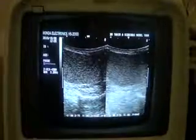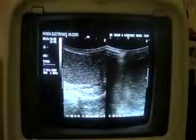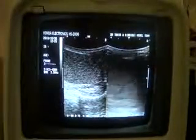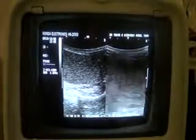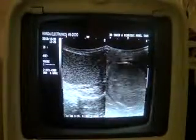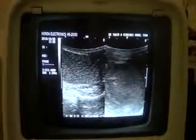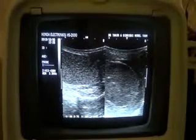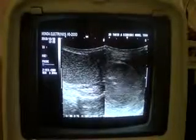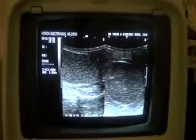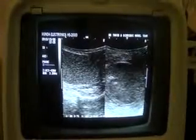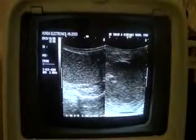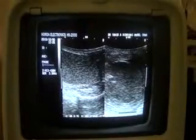Now I am going to show you the right testis. This is the longitudinal section of the right testis. So this is the case of orchitis.